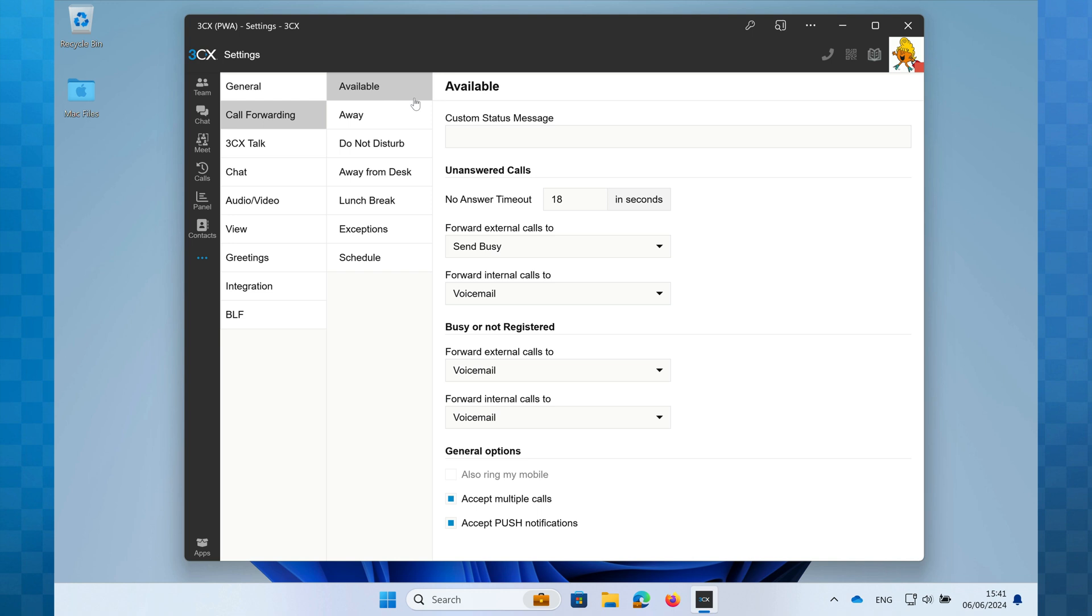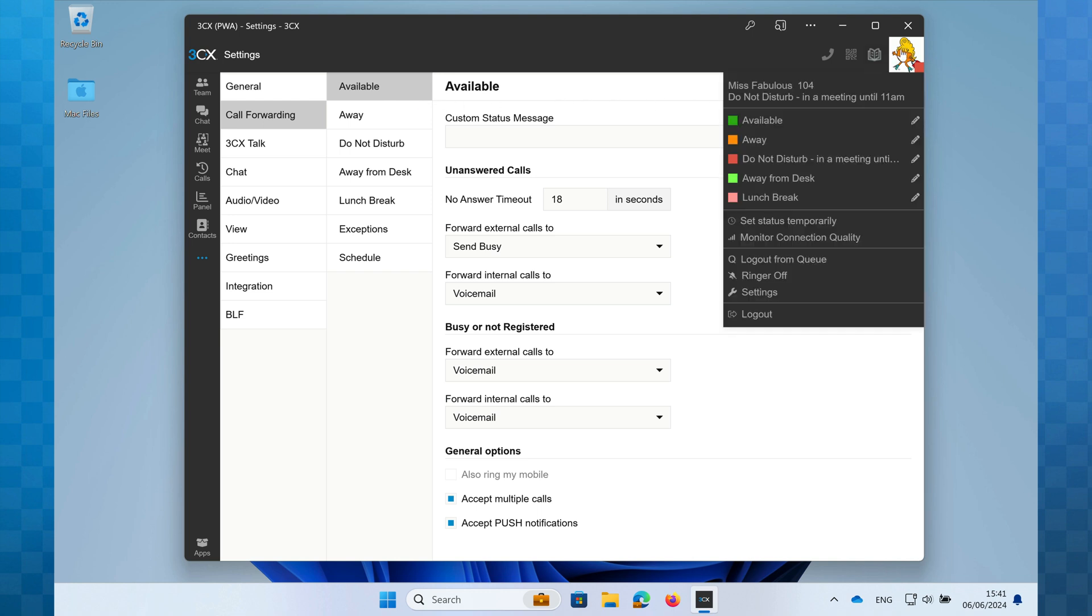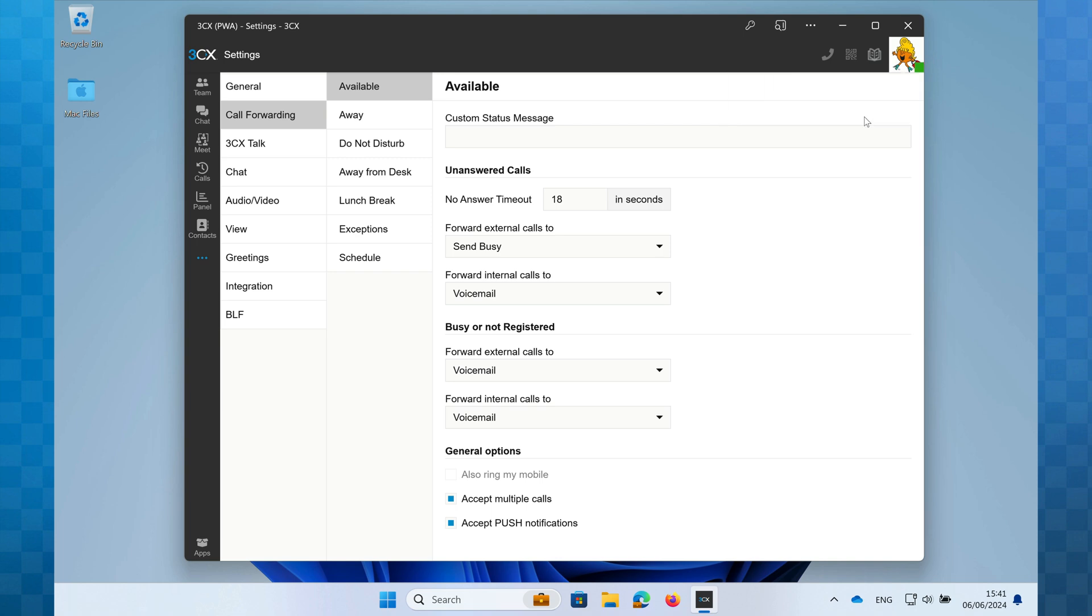Once you've set up each of your profiles to suit your requirements, all you have to do is click on your avatar and select the appropriate profile. And that's it. You're done. Quick and simple.